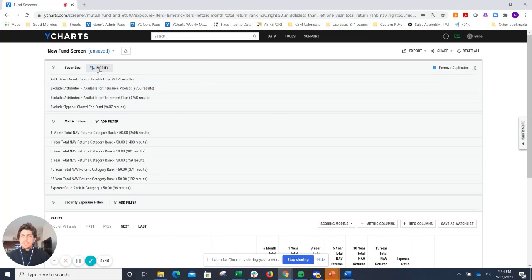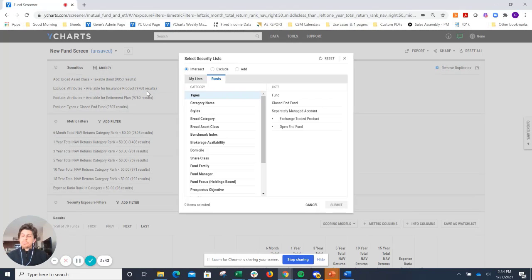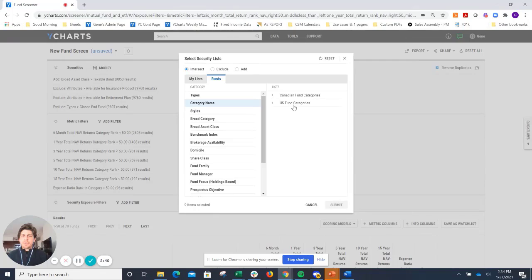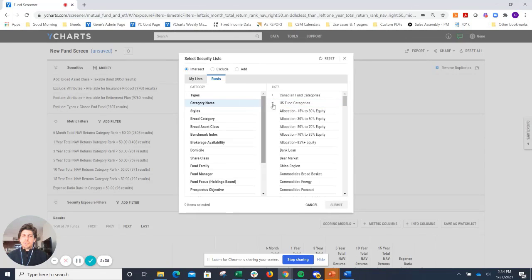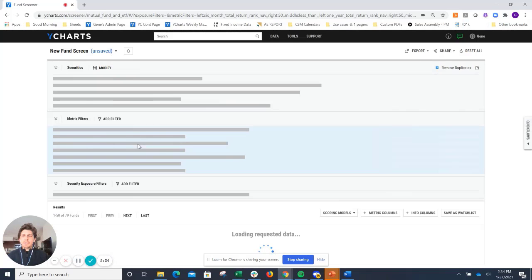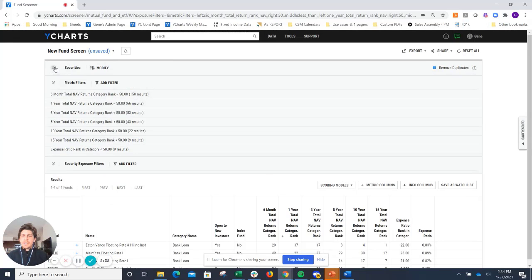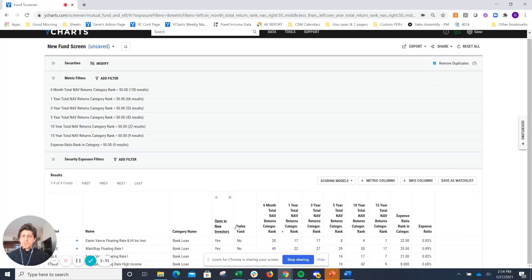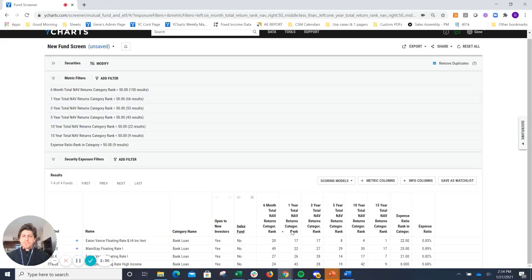That'll take us into a pre-built screen looking at bond funds. If I do want to replace that bank loan fund that I have in my model with another bank loan fund, I'll simply just go to Category Name, U.S. Fund Categories, and look for Bank Loans. That gets us down to a short list of four, which you can see right here.